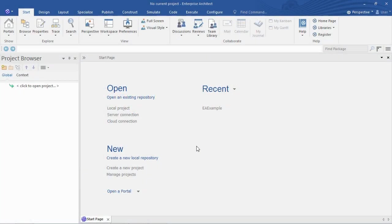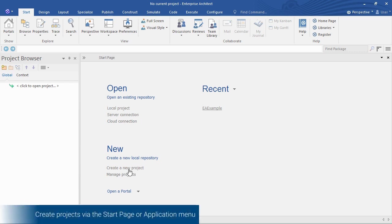We begin by going to Enterprise Architect's start page where you see a list of recently used models, the ability to open an existing project file, and importantly for this demonstration, to create a new project.